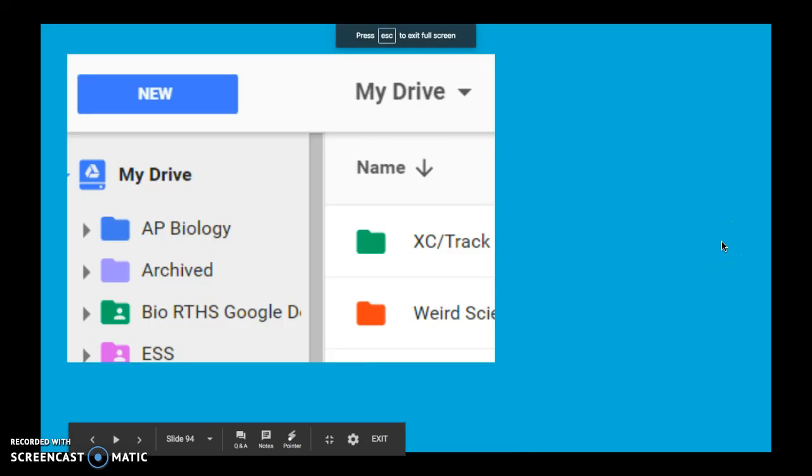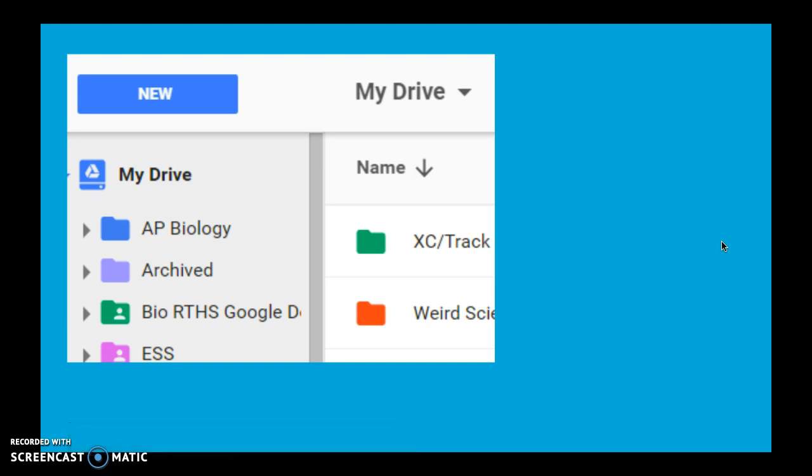All right guys, so in this video I'm going to show you how to create a graph using Google. You can use this with your Google Drive accounts and it should be a pretty quick video. You can use this if you have data already from an experiment.